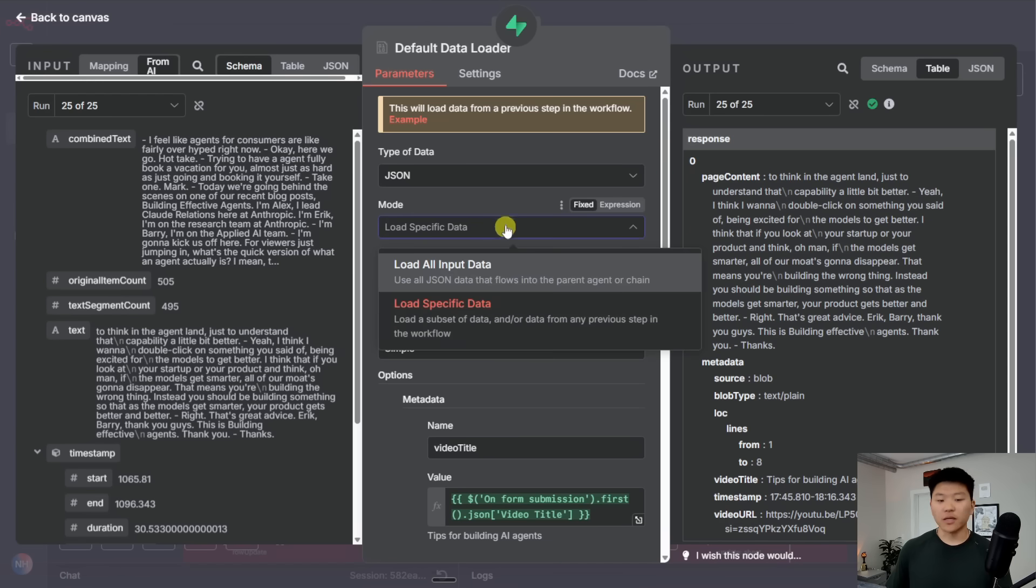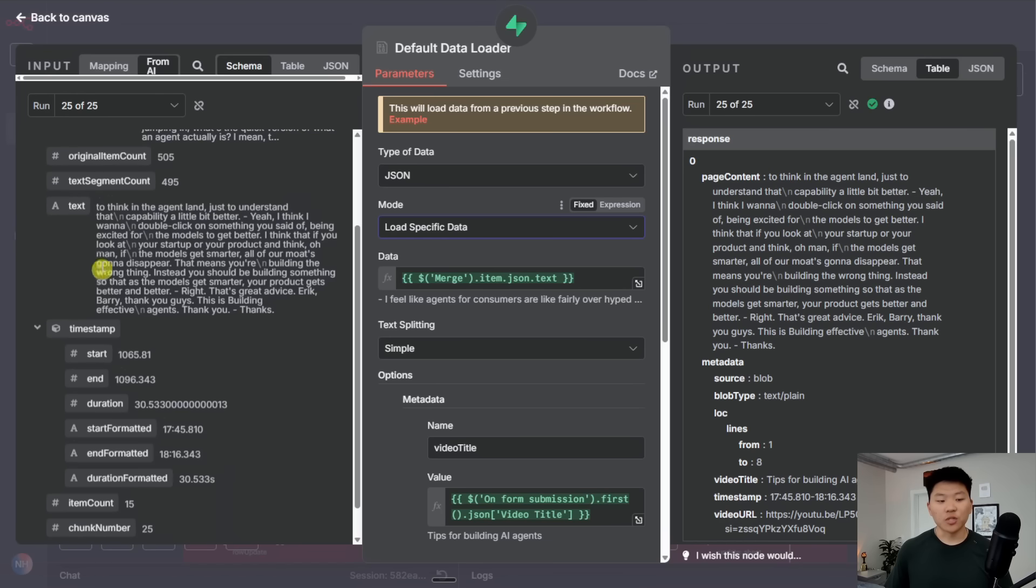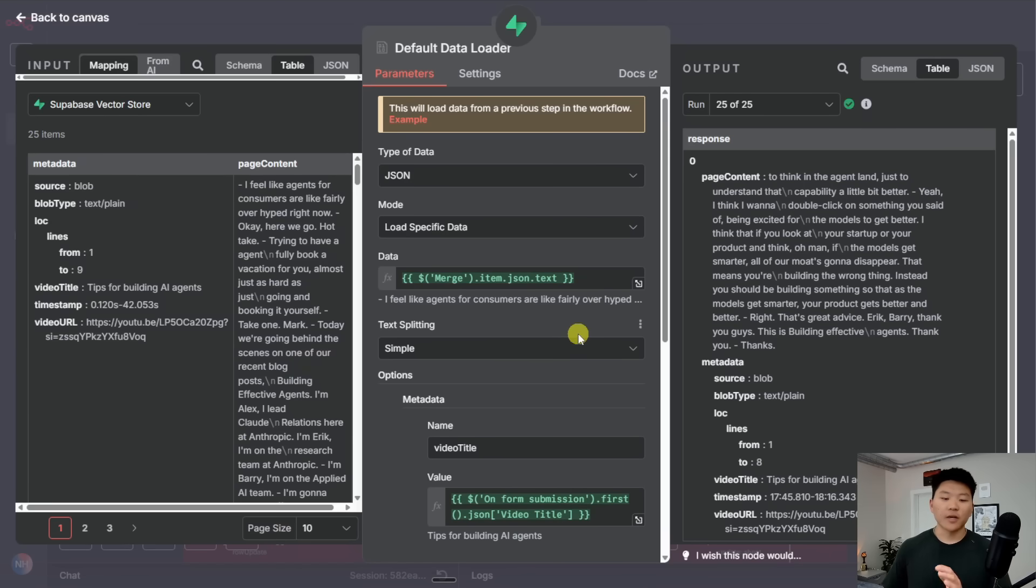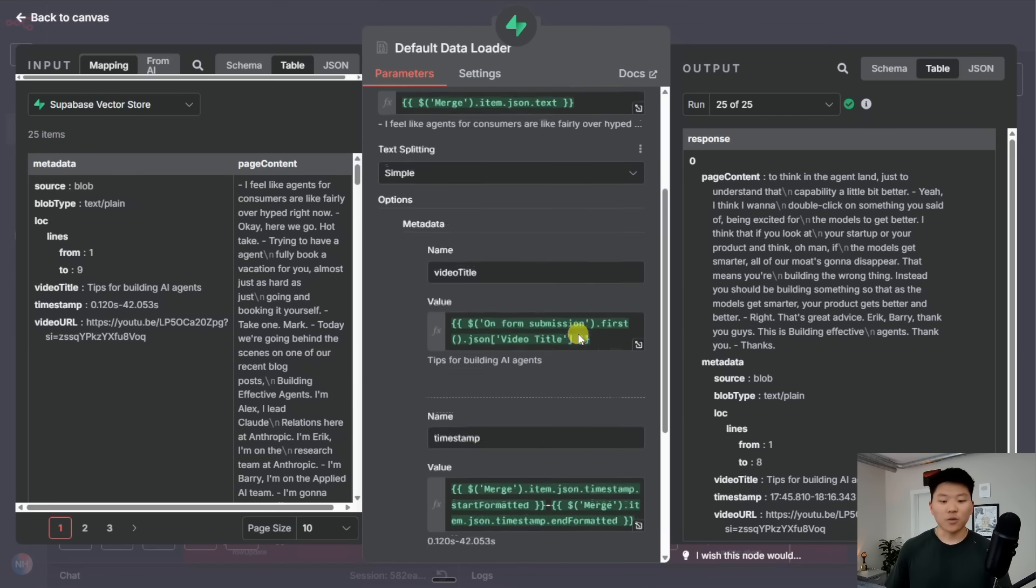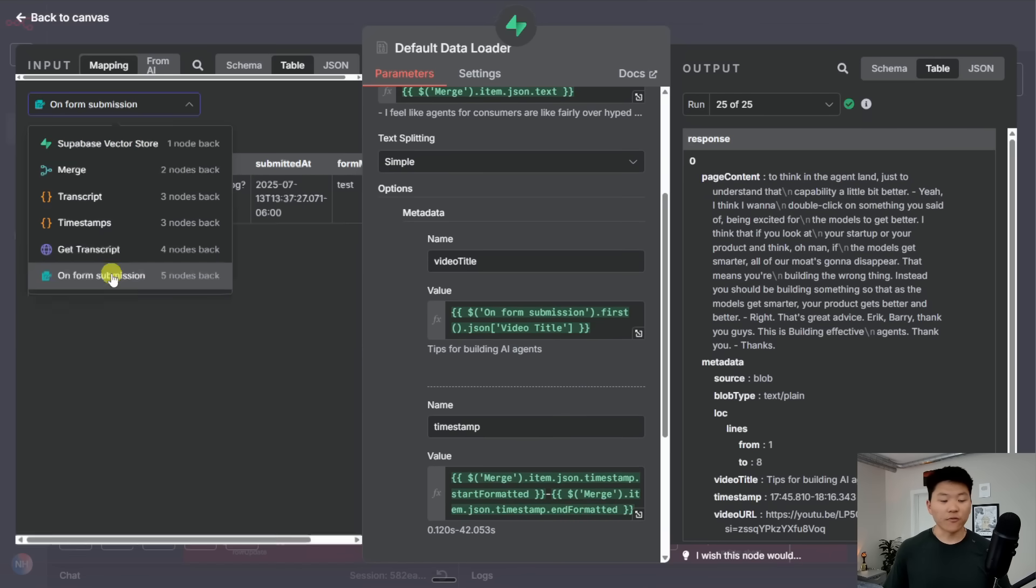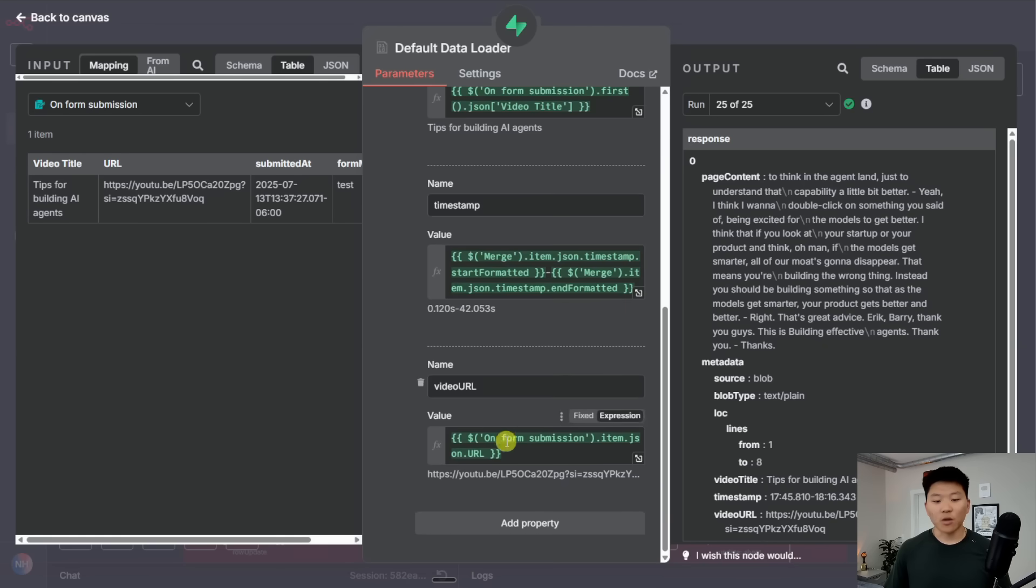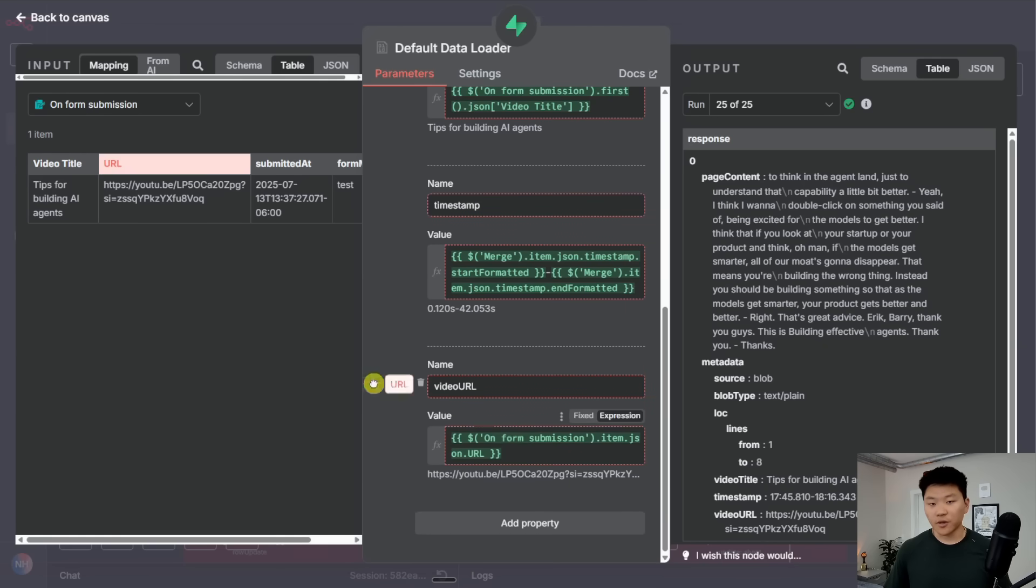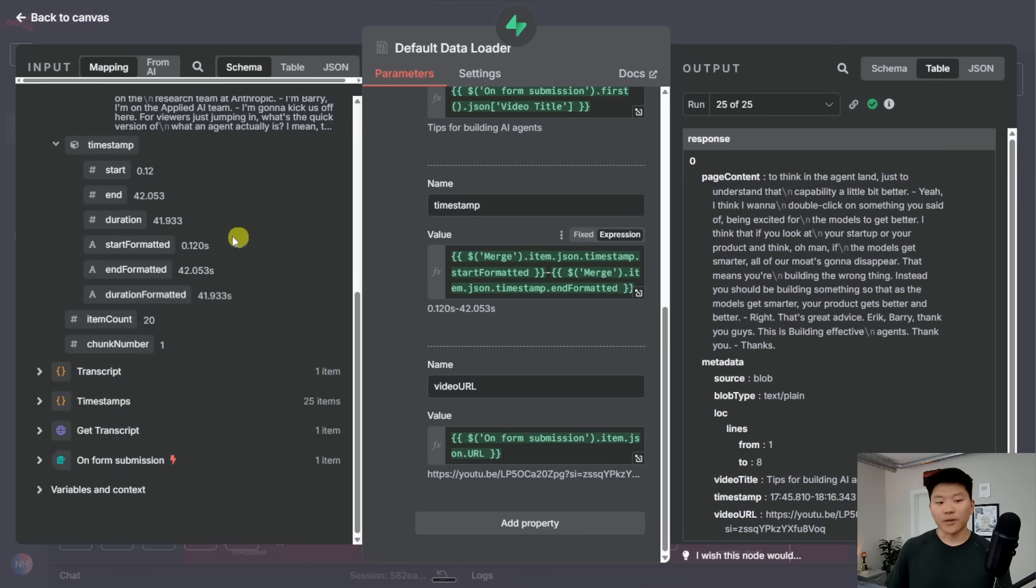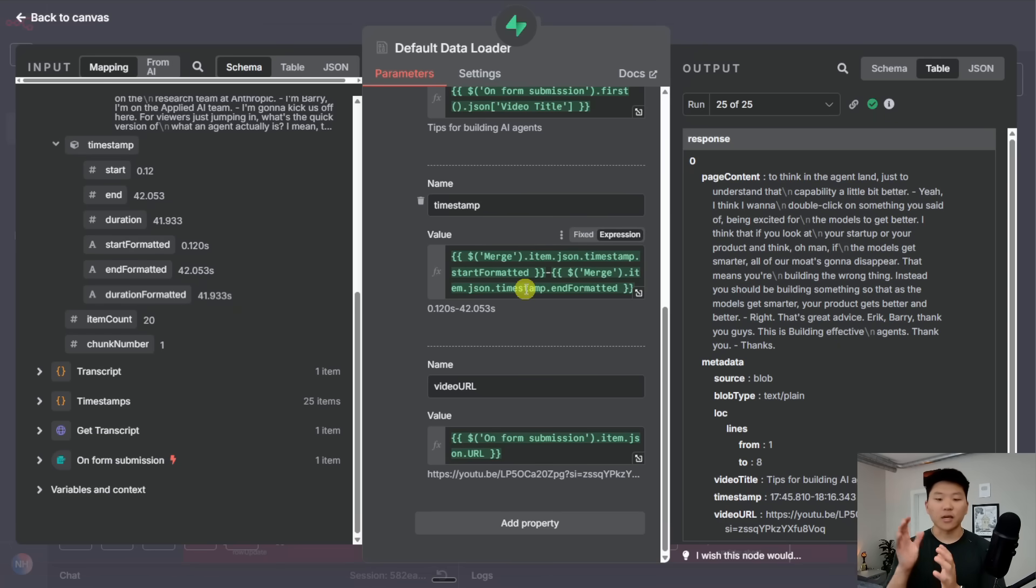So the first thing is the data to actually vectorize. I didn't want to do all input data. We wanted to load very specific data, which would just be the text that actually got split up with timestamps. We didn't want to vectorize the entire combined text. So then for each of these chunks, we wanted to give the metadata. So for video title, I just went to the form submission and I dragged in the video title. For the video URL, I did the same thing from here, dragged in the video URL. But then for timestamp, what I had to do was just go to our merge node where we pulled it all together. And then I wanted to pull in the formatted start time, and then I manually put a dash, and then I pulled in the formatted end time. So now we're getting like a range of 40 seconds for each of our chunks.